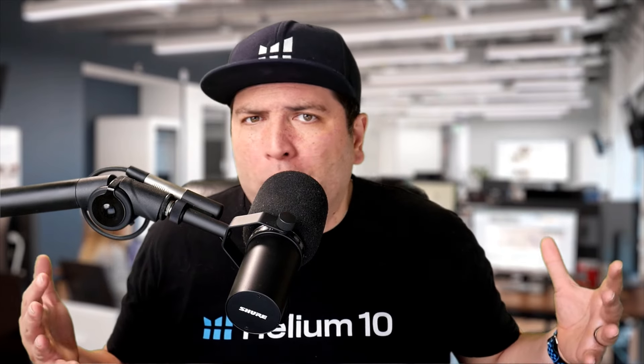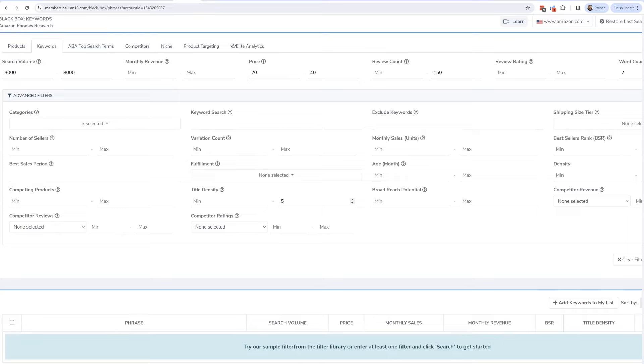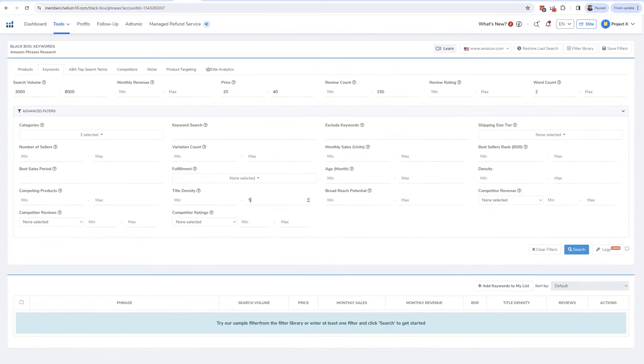The lower that title density number is, the better chance — the easier it's going to be for you to get to page one when you're trying to launch this product. It's not a guarantee, and a high title density doesn't mean you should stay away. It's just a gauge to know how difficult it's going to be to get to page one. I like to find keywords where I have a little bit easier chance to get on page one, so I put a maximum of five on title density. Let's go ahead and hit search.